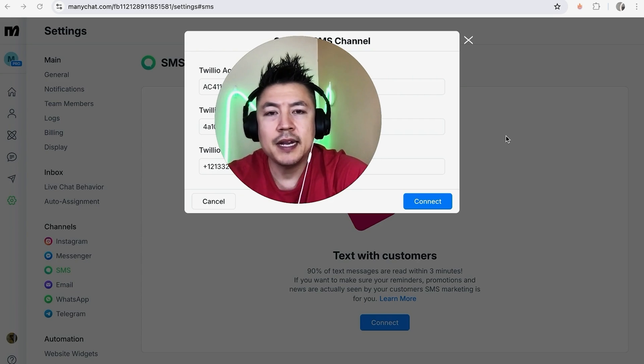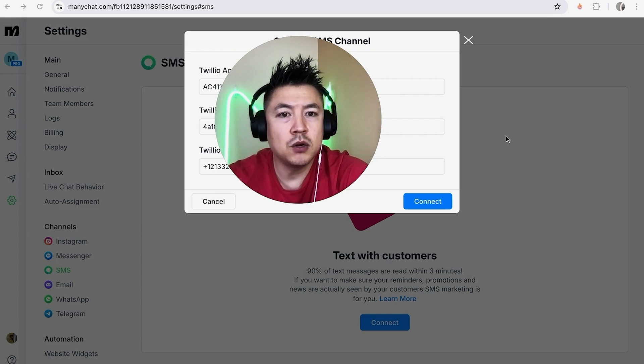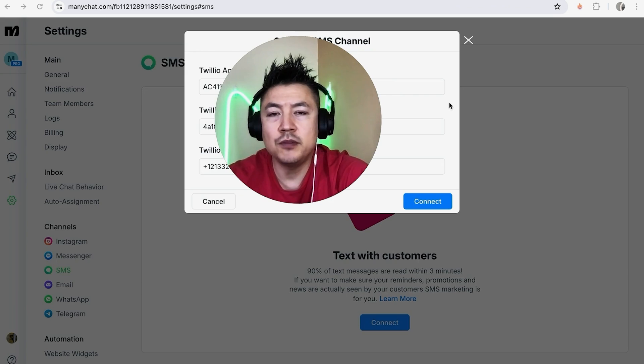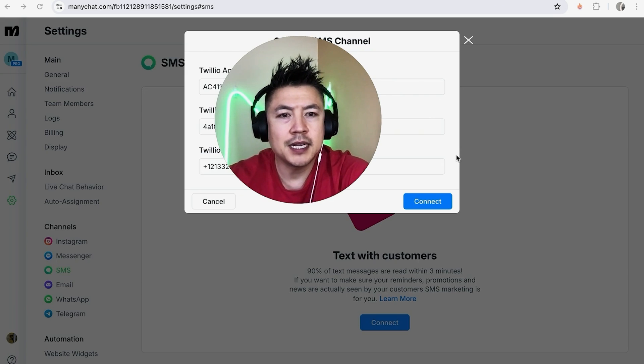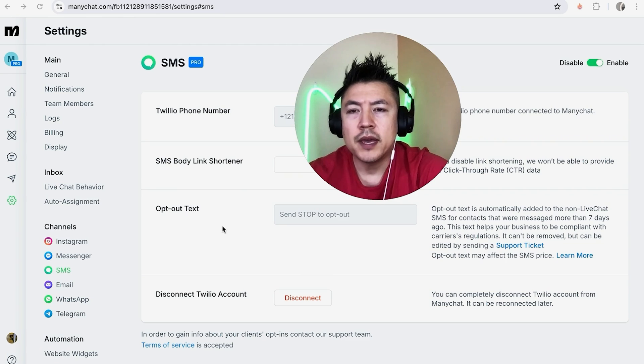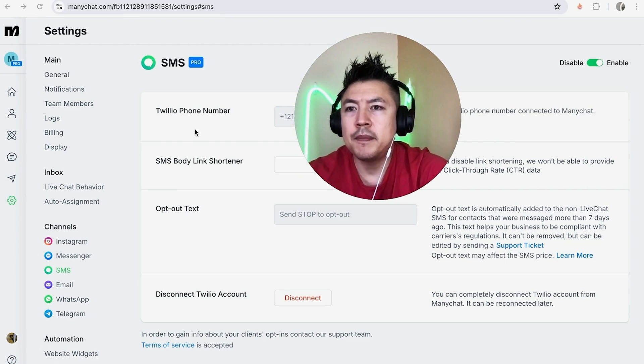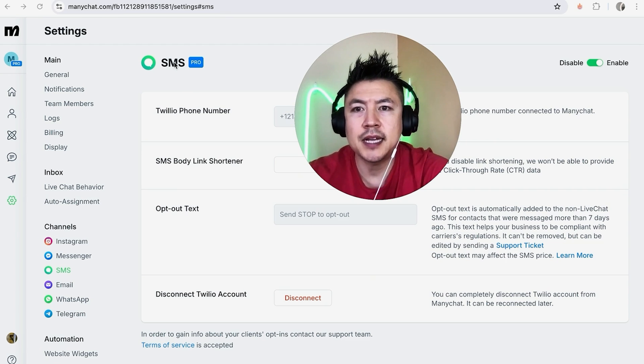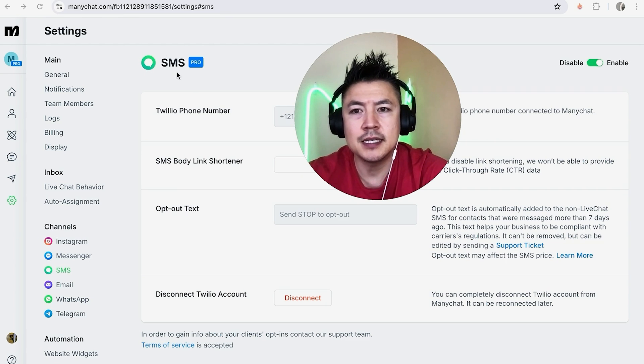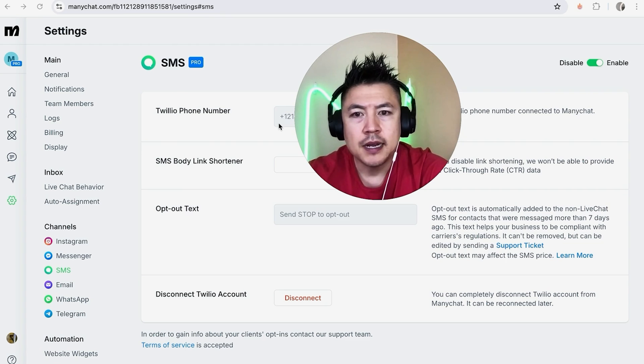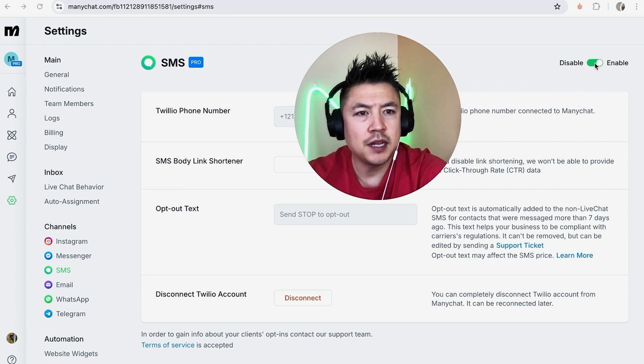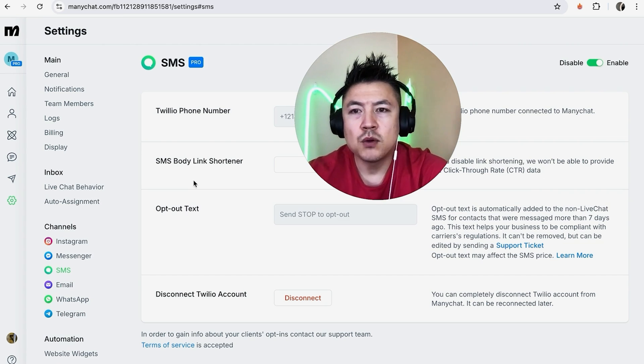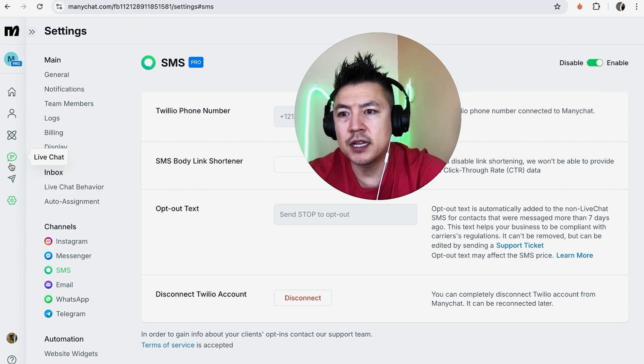I went ahead and copied all of my Twilio information into my MiniChat right here. In order to set up text SMS messaging, we're going to click on connect. A quick second later, the page refreshes onto the text SMS setting. You can see my Twilio phone number is now set up. Now by default it automatically marks it as green up here on the top right as enabled. If not, make sure that it is green and not gray.